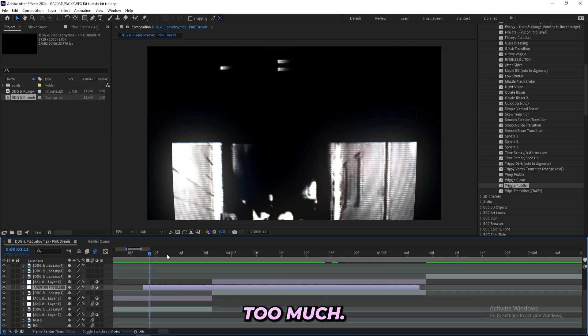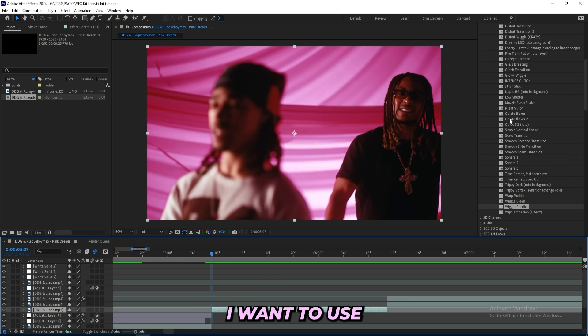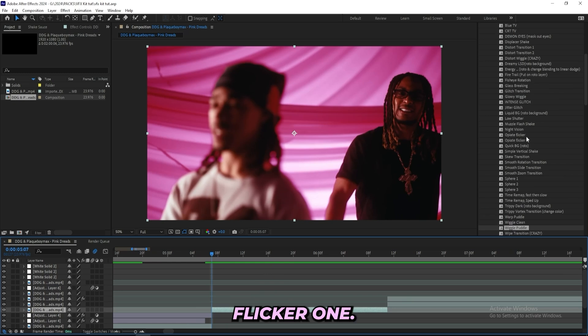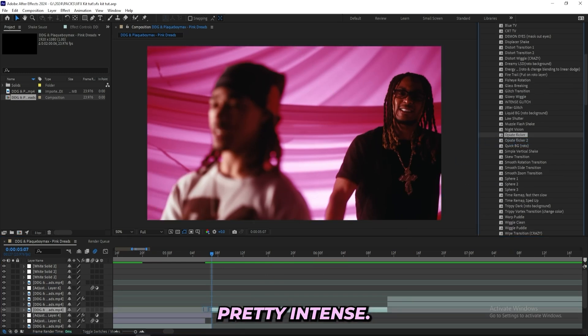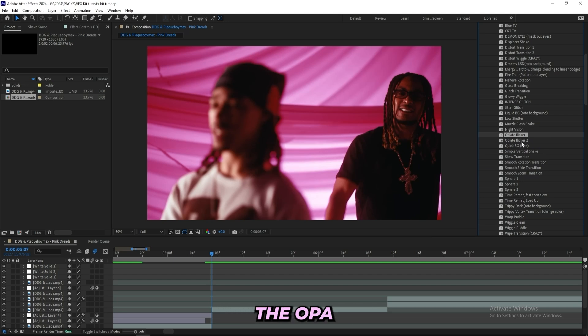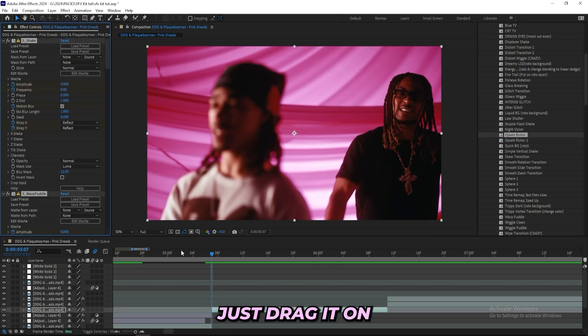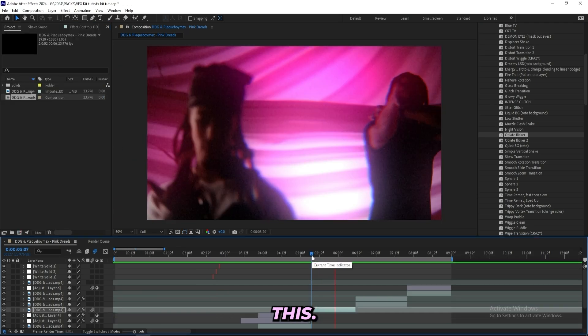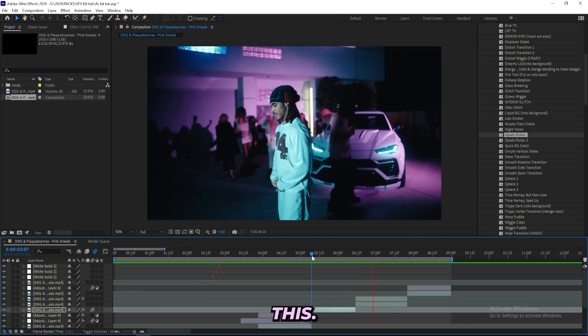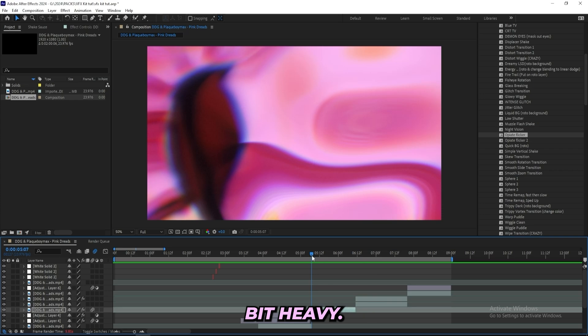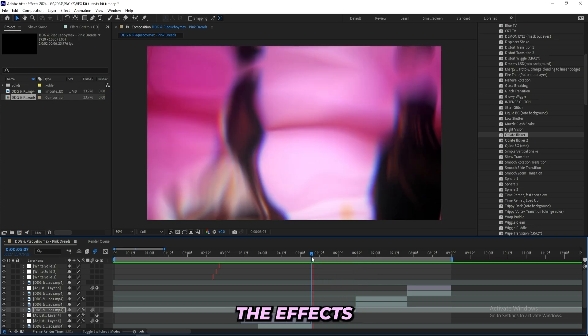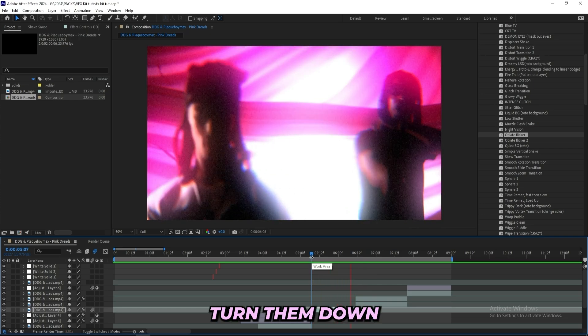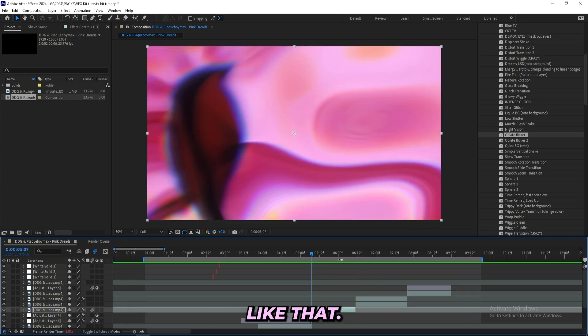Now this is what we got, a clean transition nothing too much. For this next scene right here I want to use this OPF Flicker One. This one is actually pretty intense so if you want to go for something that's a little more subtle I'd recommend the OPF Flicker Two, but for this one I'll just drag it on and I think it will look pretty good for this scene. I mean like I said it's a little bit heavy, you can mess with the effects and turn them down if you'd like to, but I'll keep it like that.